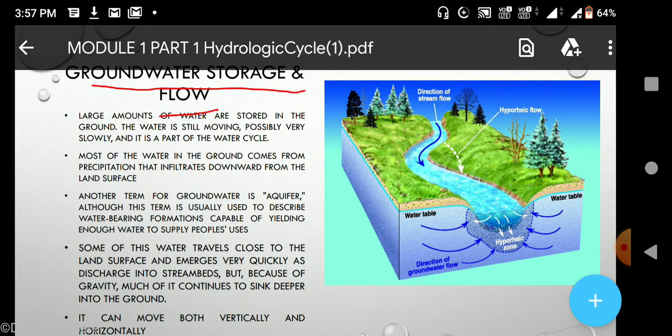Today we will start about groundwater storage and flow. Groundwater storage is a type of storage where water is stored under the ground. We get water from deep tubewells from under the ground. There is a large amount of water stored under the ground, which is also known as the water table, and sometimes as the water aquifer, although that does not fully capture what is understood by groundwater storage.